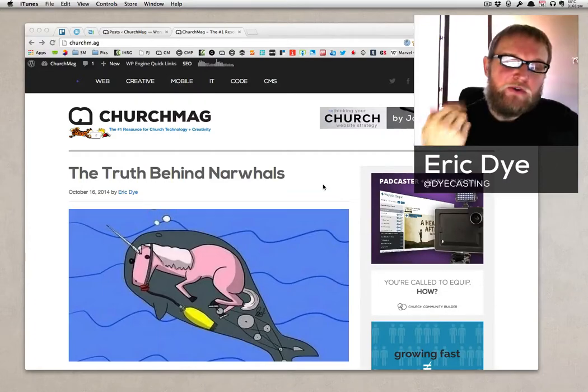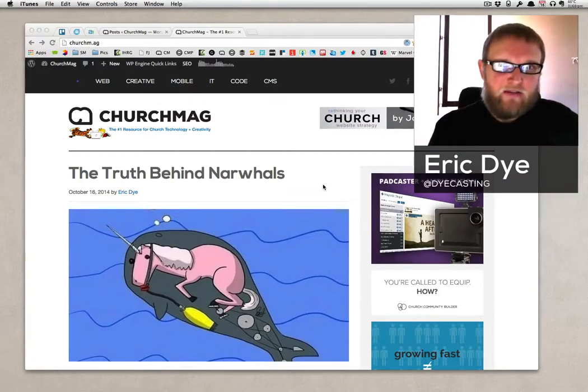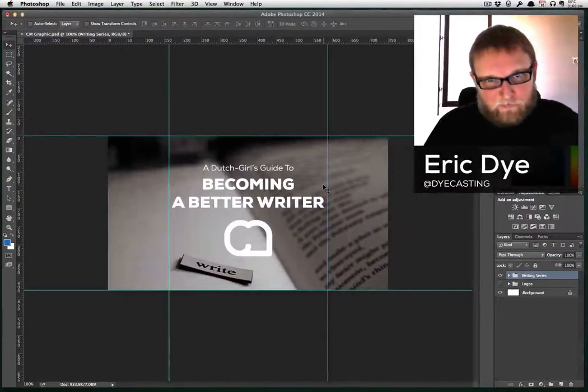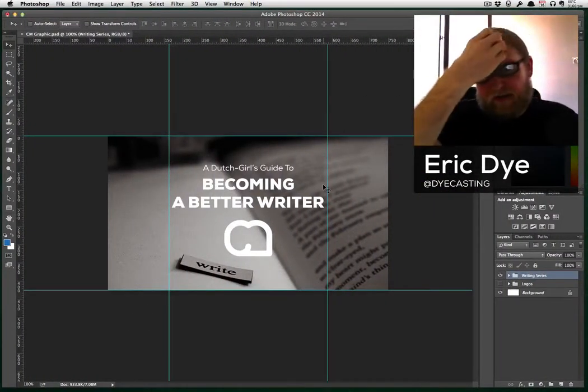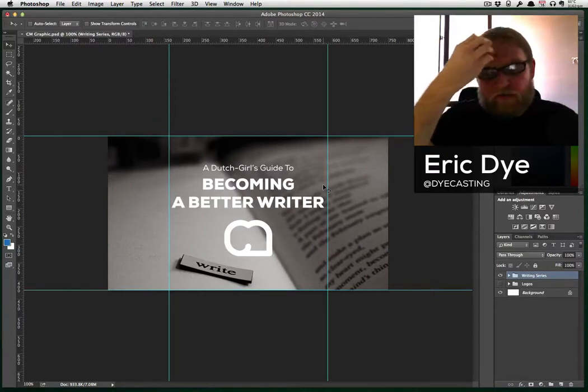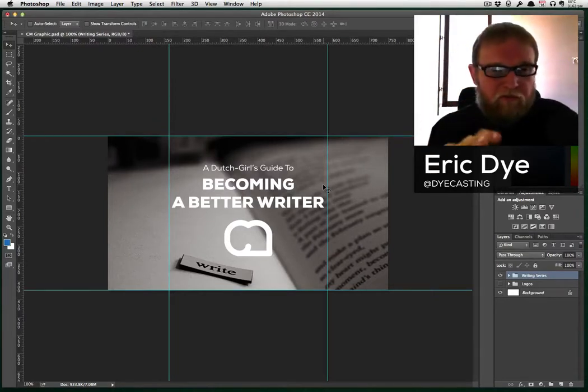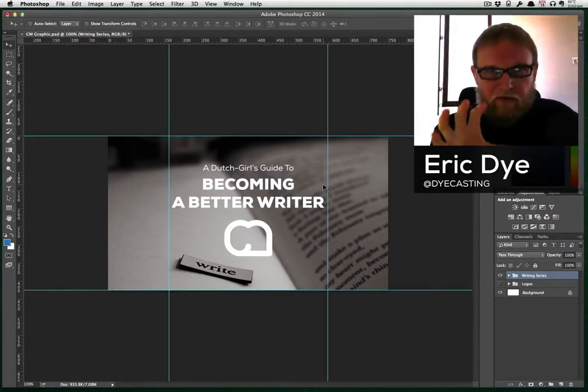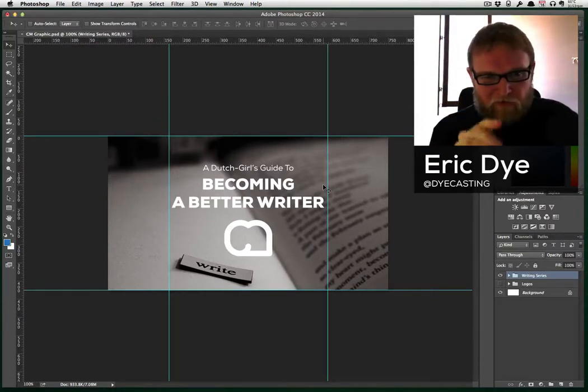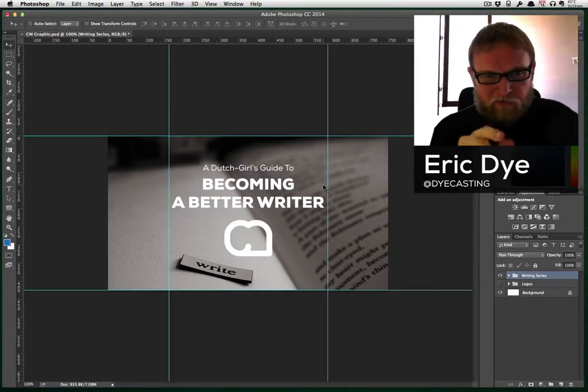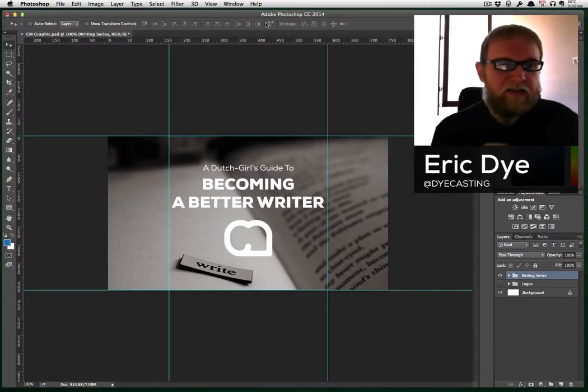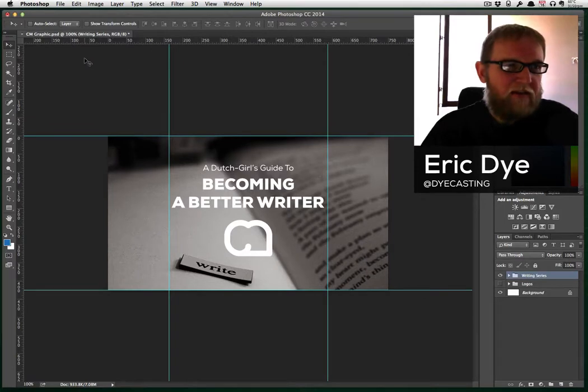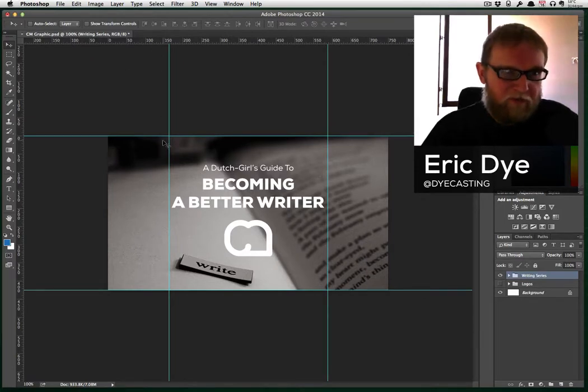And sometimes when you create a custom graphic, it'll butcher it up. And so what I've done, especially with features we have like Rachel Bloom's, A Dutch Girl's Guide to Becoming a Better Writer, what I did is I added these Photoshop guides.